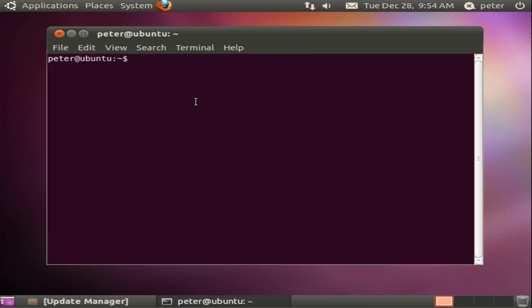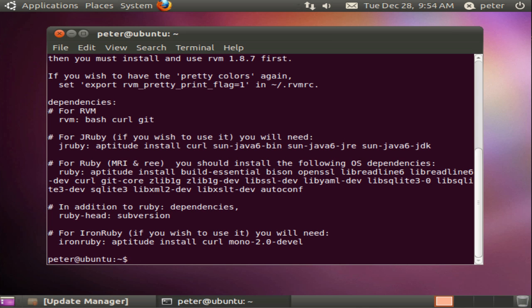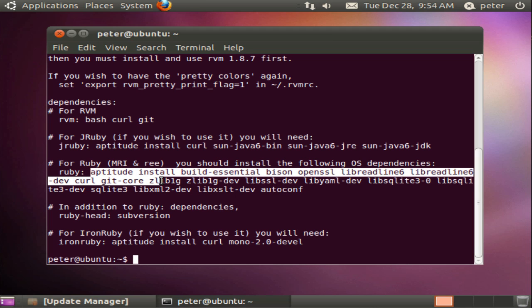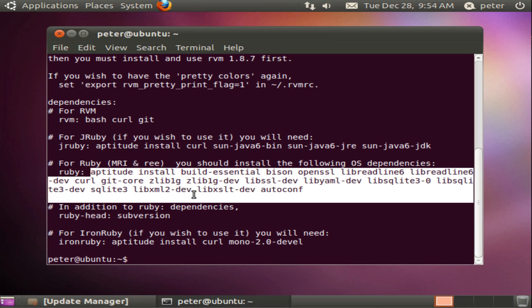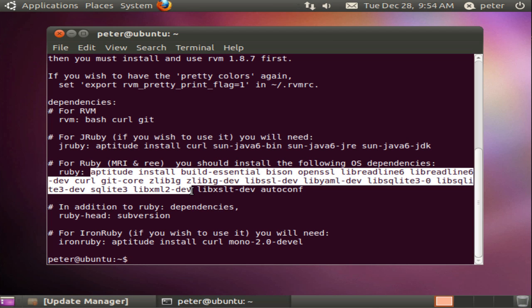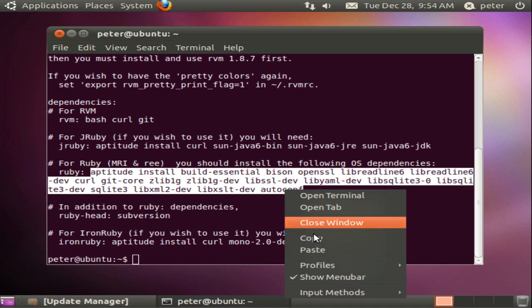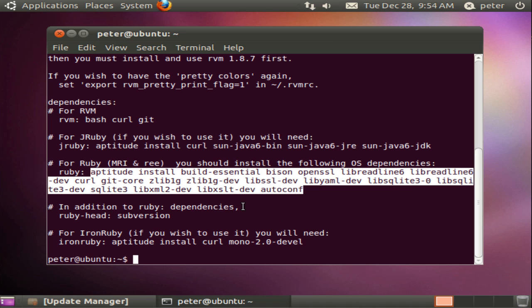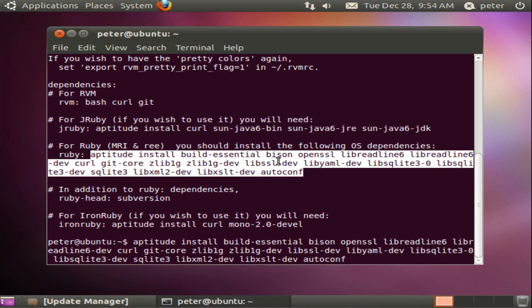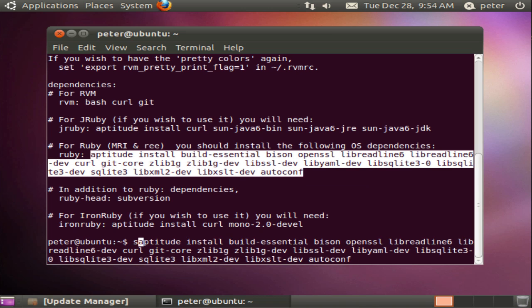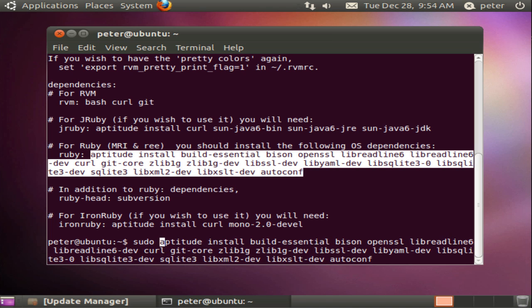Now we can run the RVM notes command in order to see what RVM suggests we should install next in order for our Ruby implementations to proceed smoothly. In our case it suggests that a number of Ubuntu packages we can install with aptitude. We'll copy and paste these. And add sudo at the start because these are to install system wide. And go.